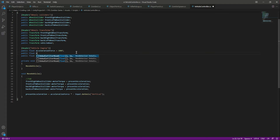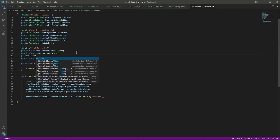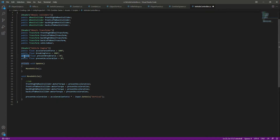Create a float by the name of breakingForce and set it equal to 200f. After this, let's create a private float by the name of presentBrakeForce which will be equal to 0f. We can also make presentAcceleration private as well.